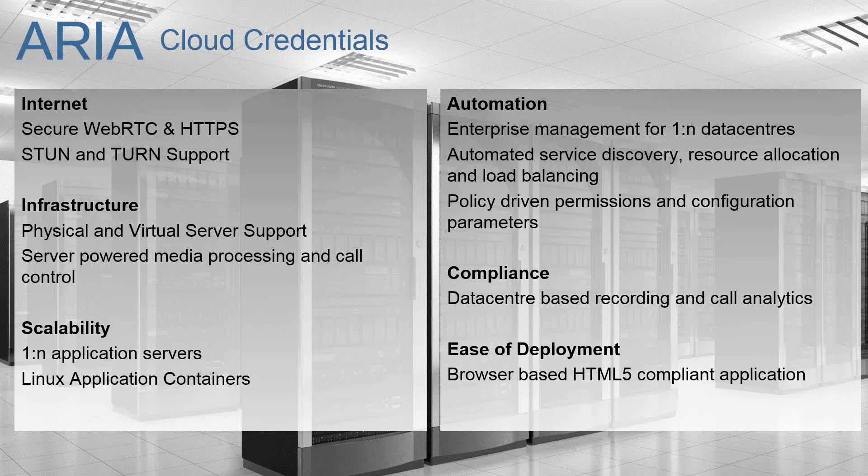We also support technologies such as STUN and TURN that does allow, and we have an example provided by Tim later, of ARIA to be accessed behind home internet router firewalls, for example, and deployed to any environment to any user, including mobile.